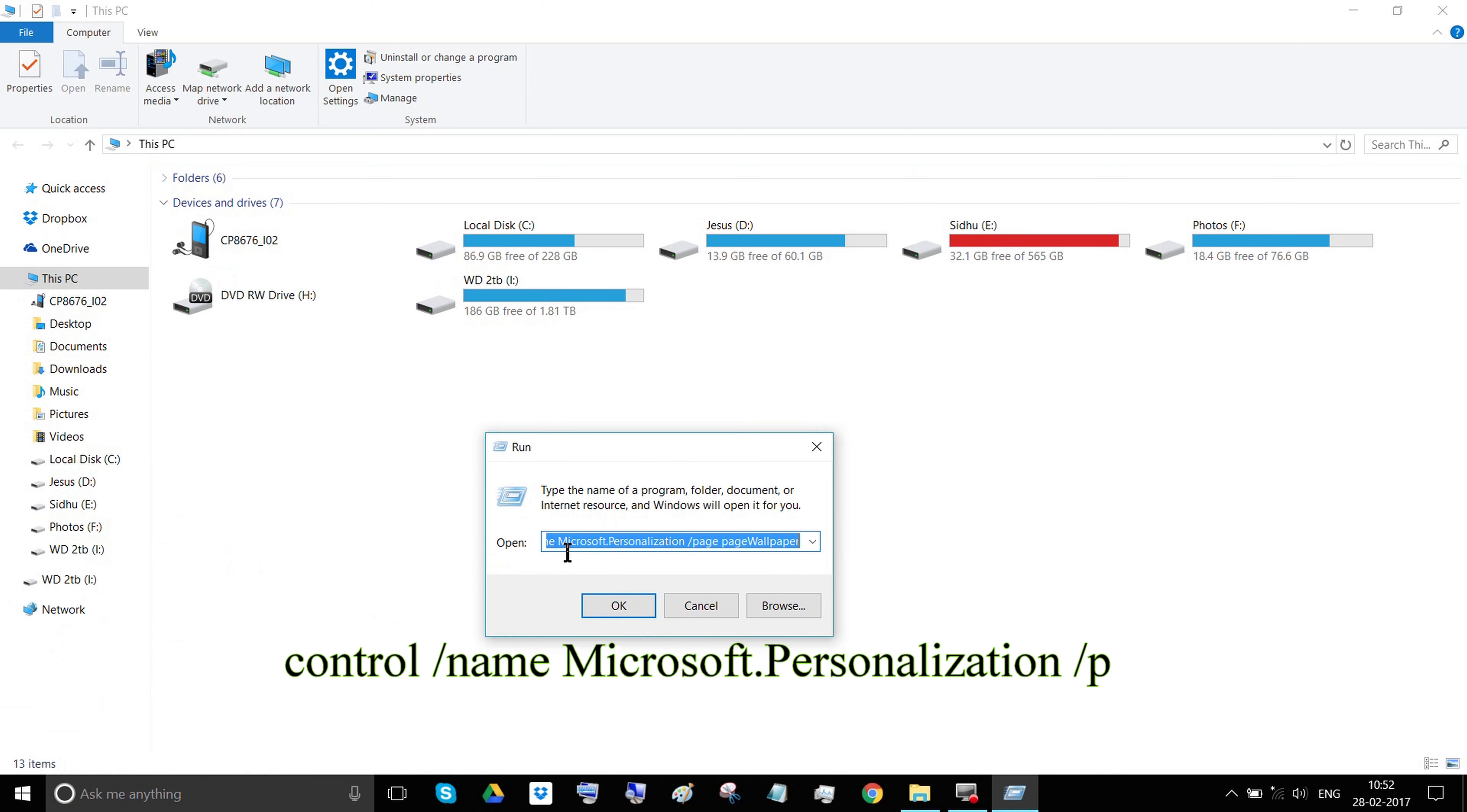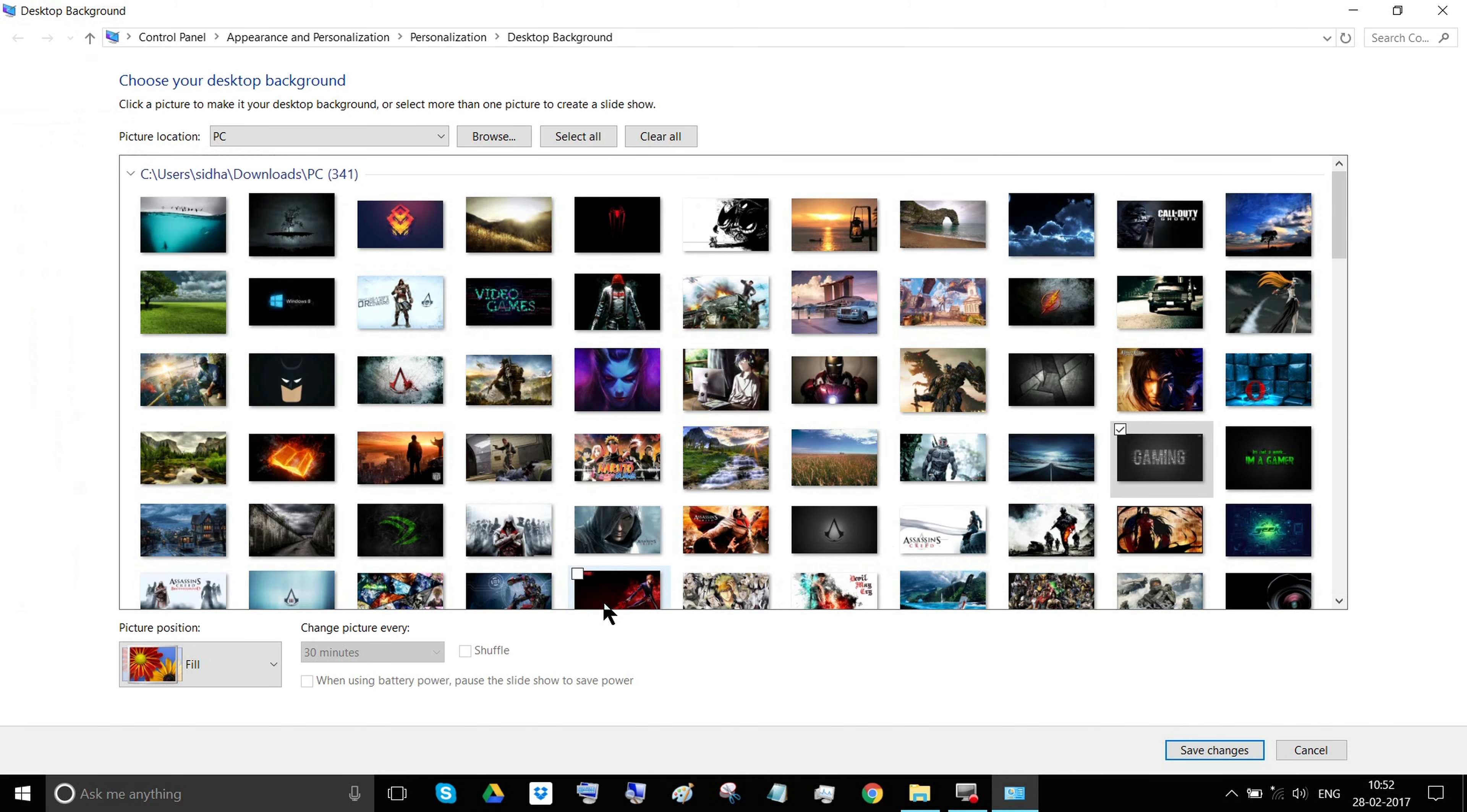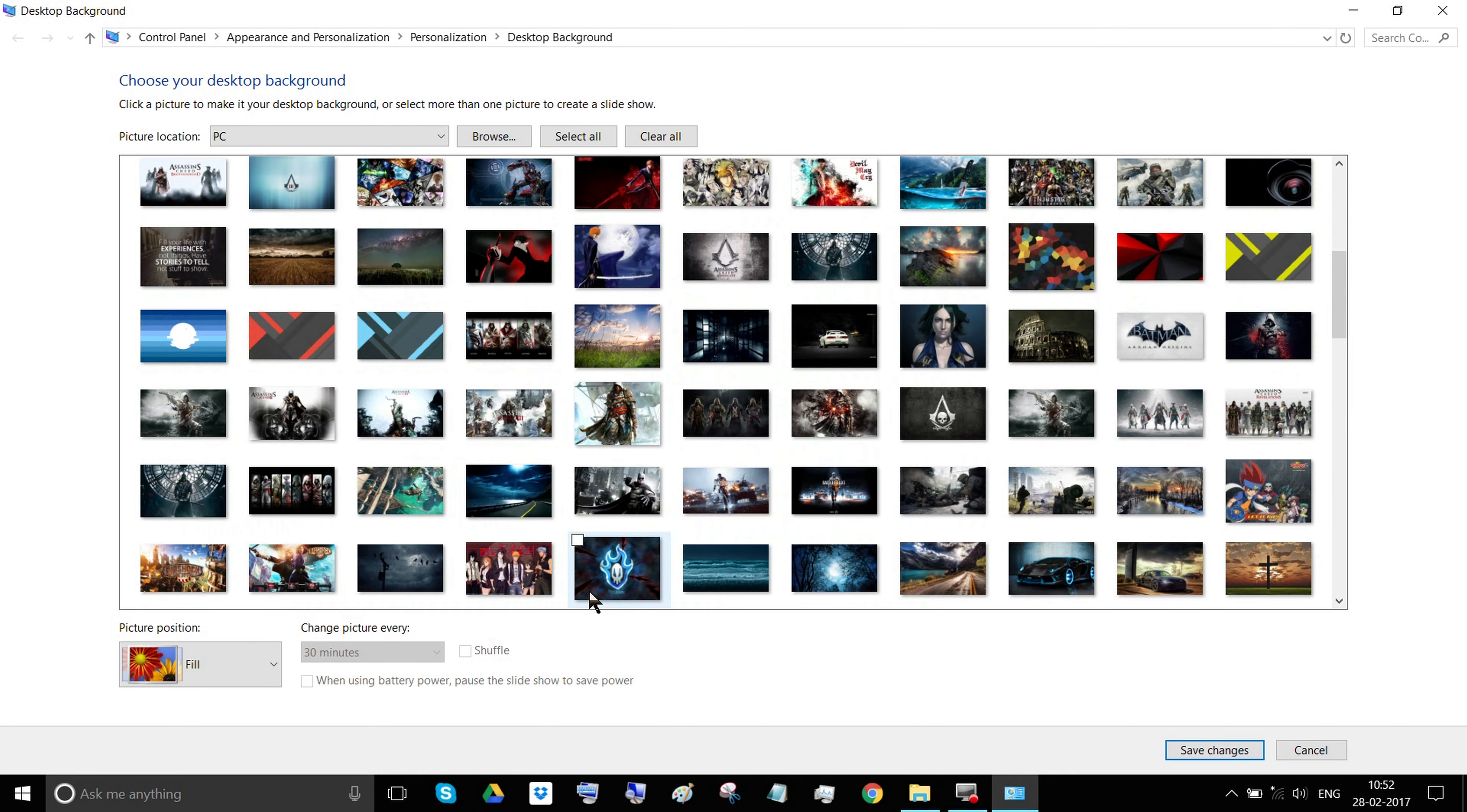Now a window will pop up. You can browse to the folder containing wallpapers in your PC. Now select any wallpaper and right-click on it.